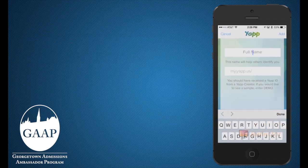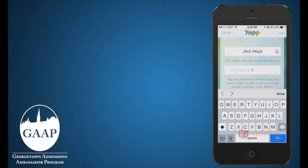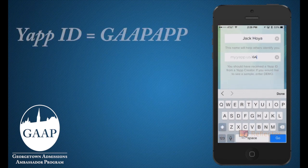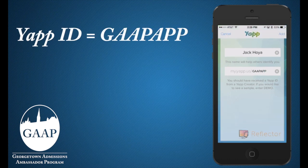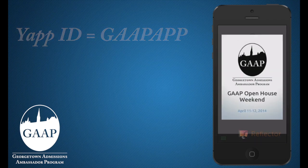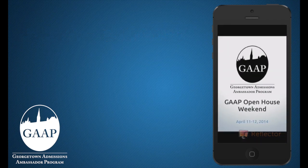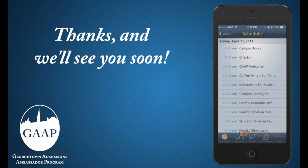If you'd rather download YAP directly from the App Store, or if the system prompts you for a YAP ID, simply enter GAP app and the system will download the correct application. We hope the GAP app enhances your open house experience as you and your family discover your new home here on the Hilltop.